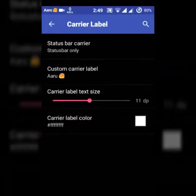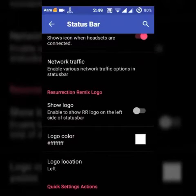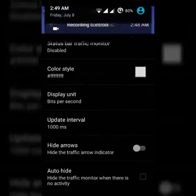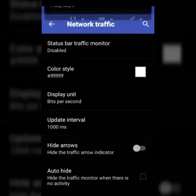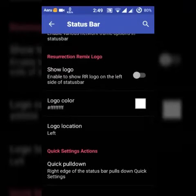You can also add a Remix logo which is a sign to locate that you are using a Resurrection Remix ROM. Quick setting action. You can also arrange clock at your own, you can add seconds in it.